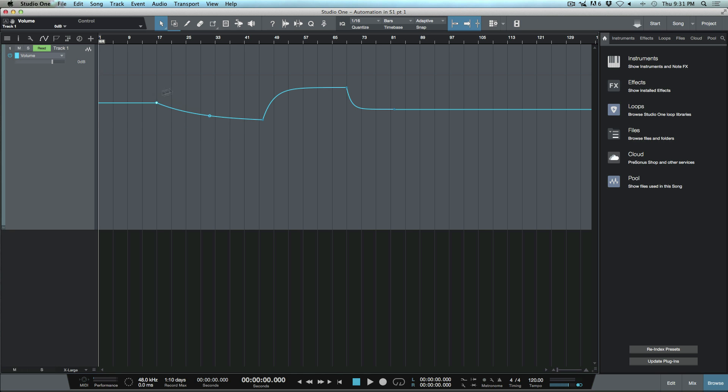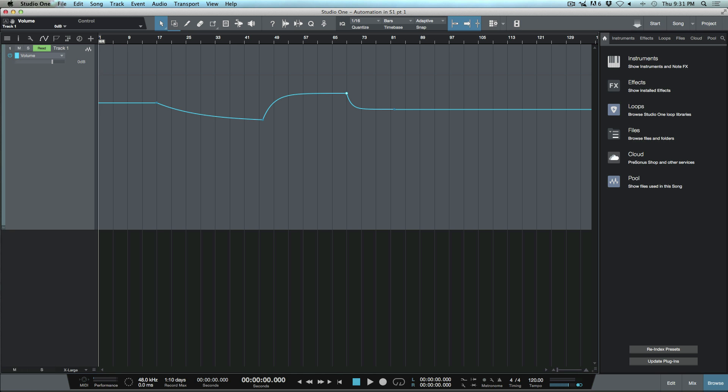Now that snapped this to minus 10. Then at this point I want to bring this down 2dB, so from minus 4.6 I could just say minus 6.6. Then I could move over to this point and say I want to bring this up 1dB, so minus 11.3.